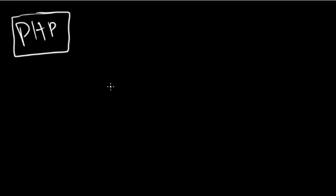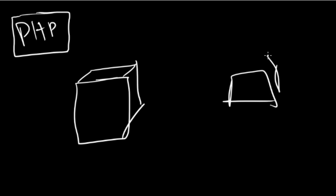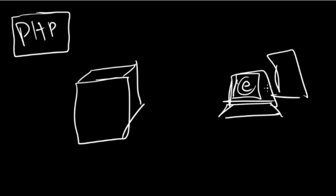We can briefly illustrate this by this example. We've got a server, we've got your home computer. Sorry for my drawing, it's not that good. And what we're doing here is you've got your browser, maybe it's Firefox or IE or whatever.